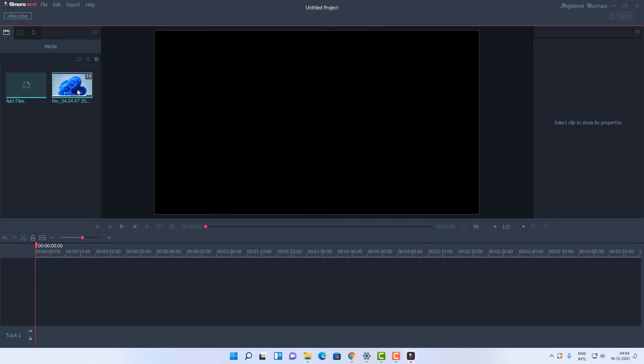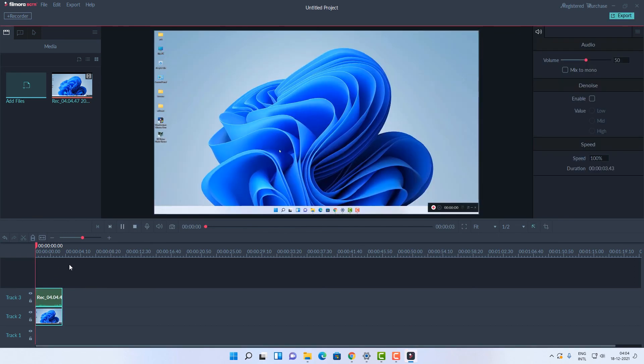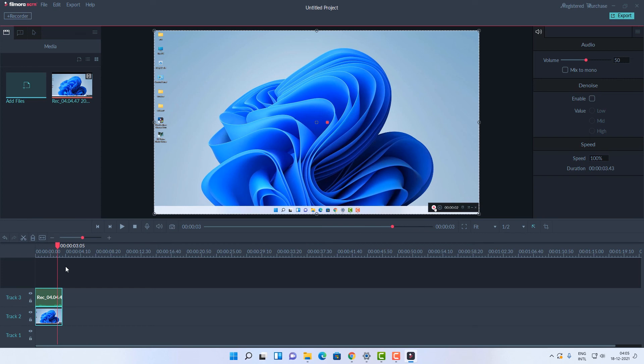Stop the recording and check if it is working. Now the video is working in Filmora screen. This is the simplest way to fix the Wondershare Filmora screen bug split error.